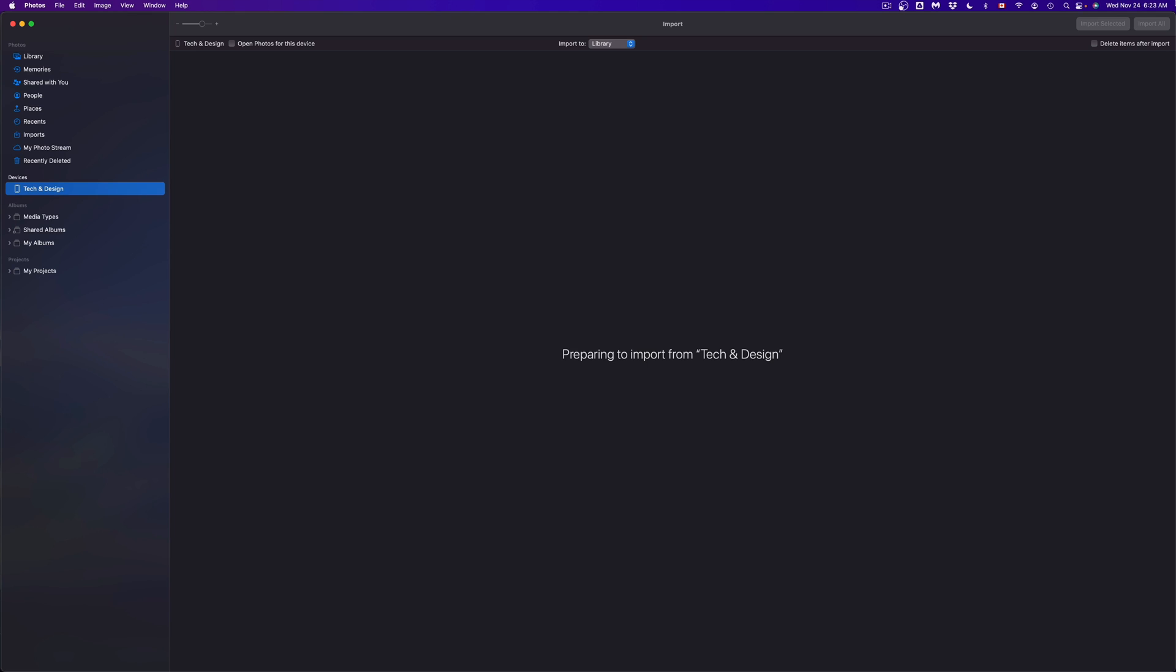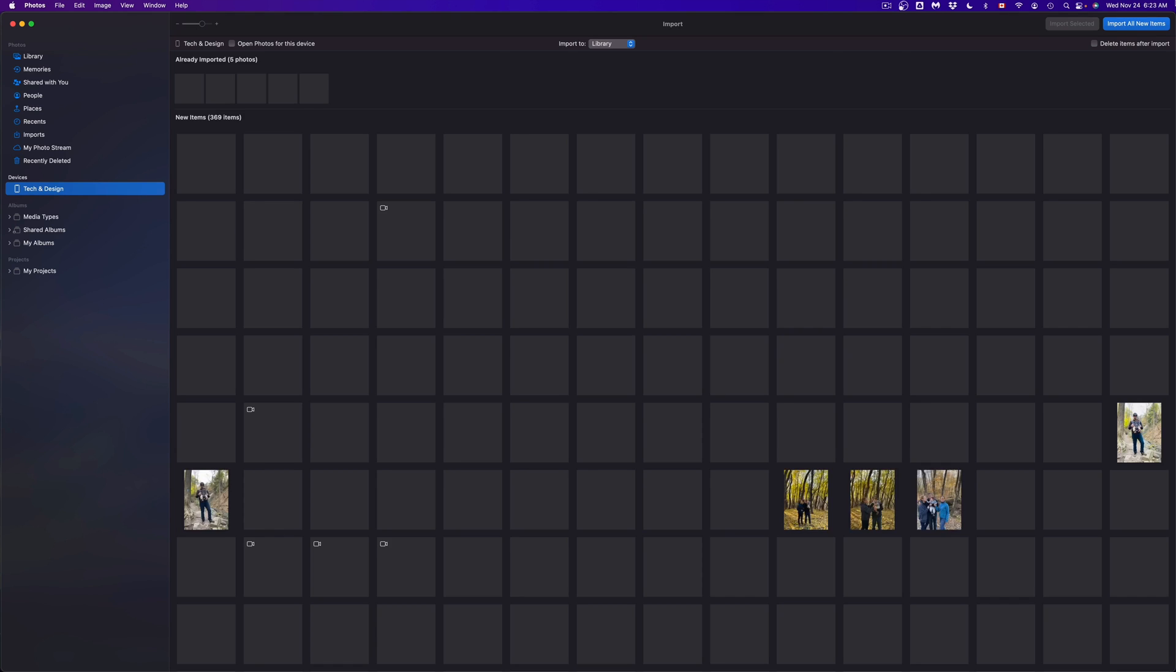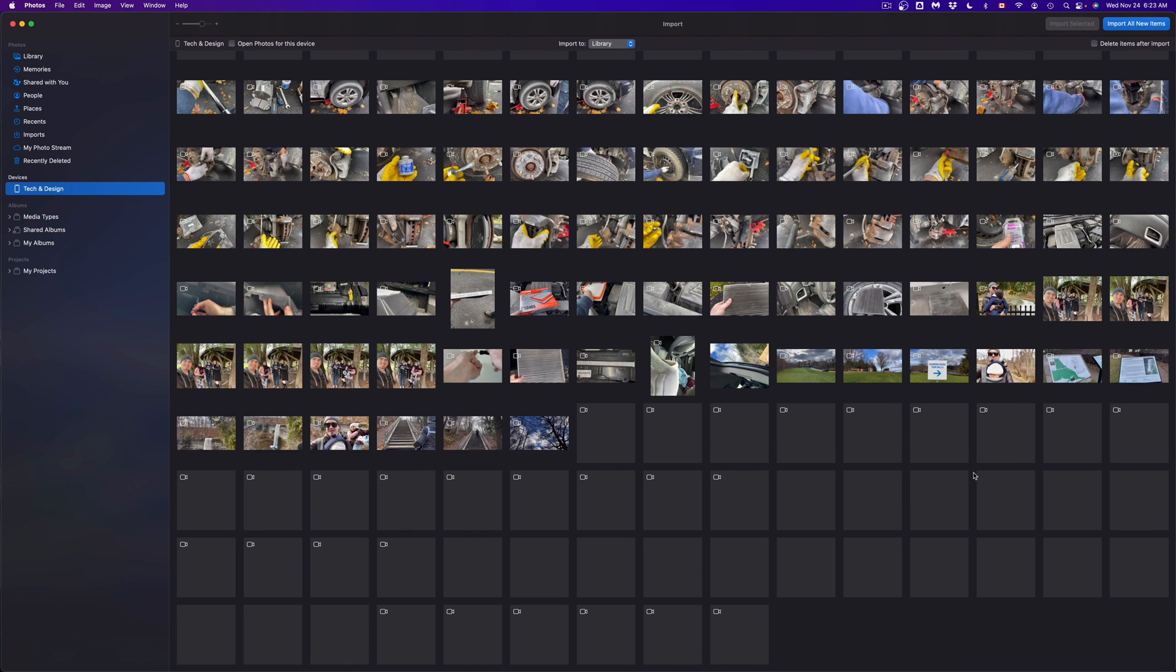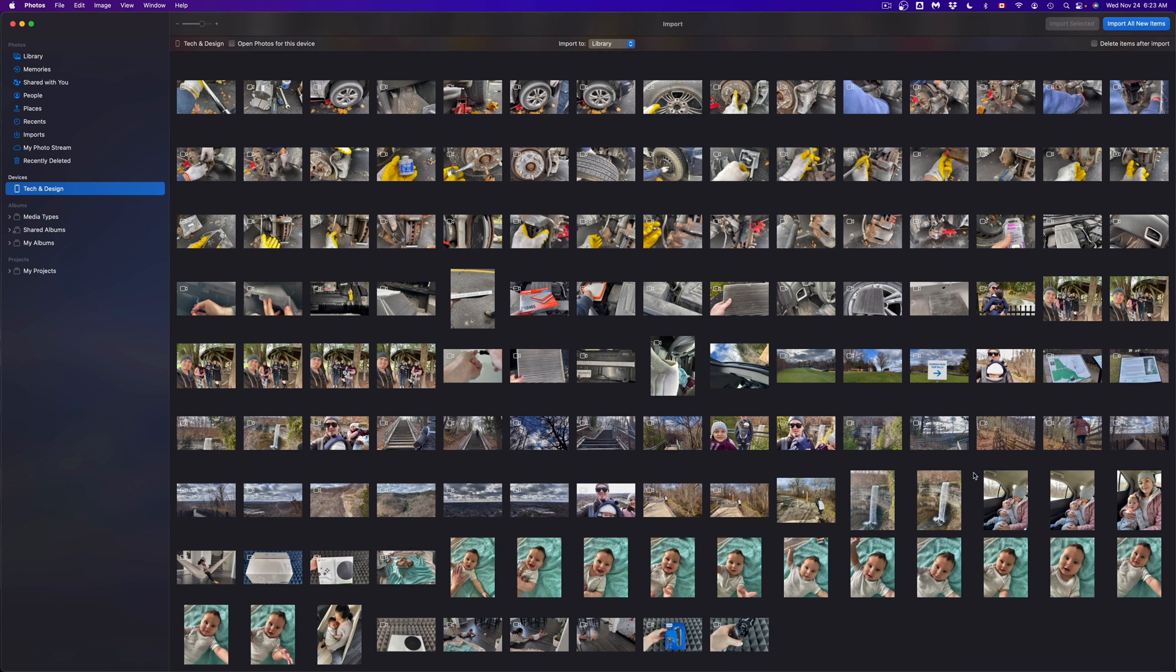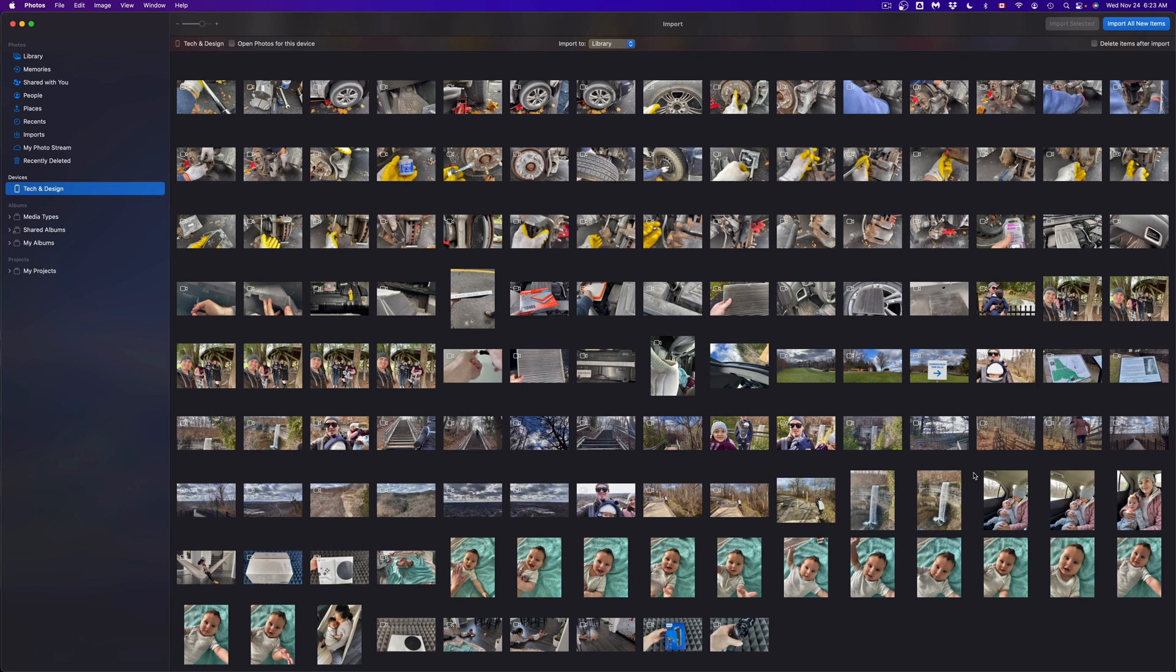Just scroll up and once you scroll up, everything should be loading in slowly. If you have a ton of stuff, it's just going to take longer.